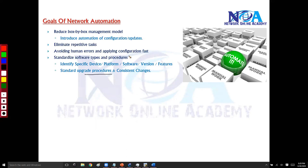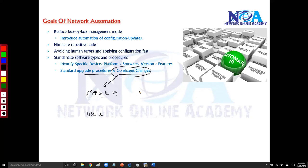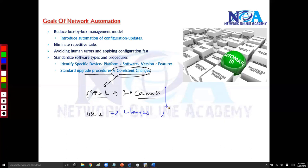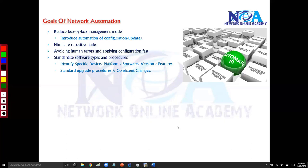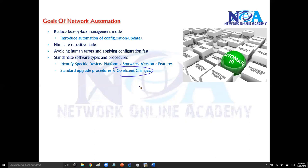This also leads to standard upgrade procedures. Another key benefit is consistent changes — for example, if User 1 logs into a device and makes some changes, and User 2 logs in and makes different changes, there will be inconsistencies in the configuration. With automation, you create one standardized procedure and the automation software applies configurations automatically, avoiding those inconsistencies.